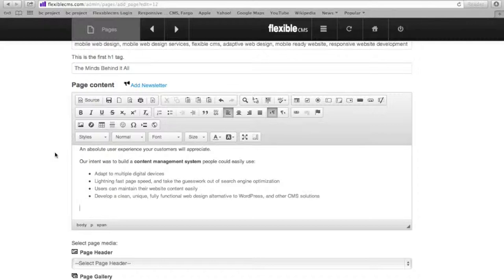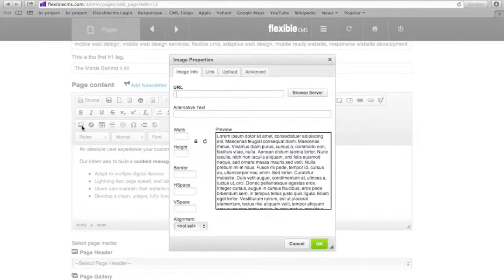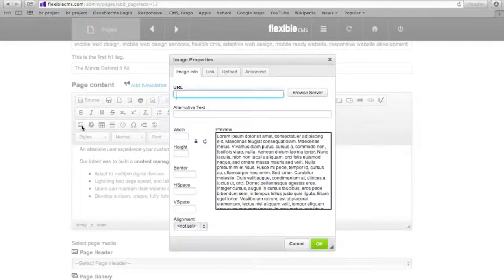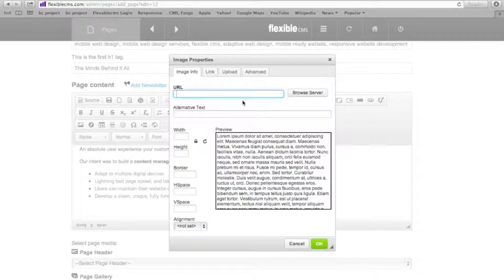The upload image tool or icon is here. It looks like a little mountain scene. I'm going to click on that and it will allow me to pick a file from my computer if I click the upload tab.